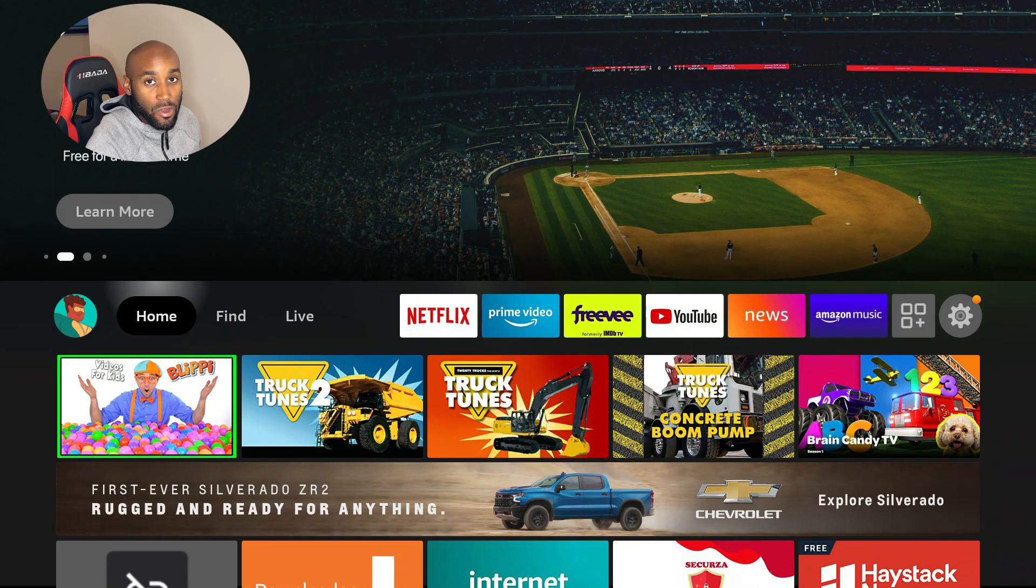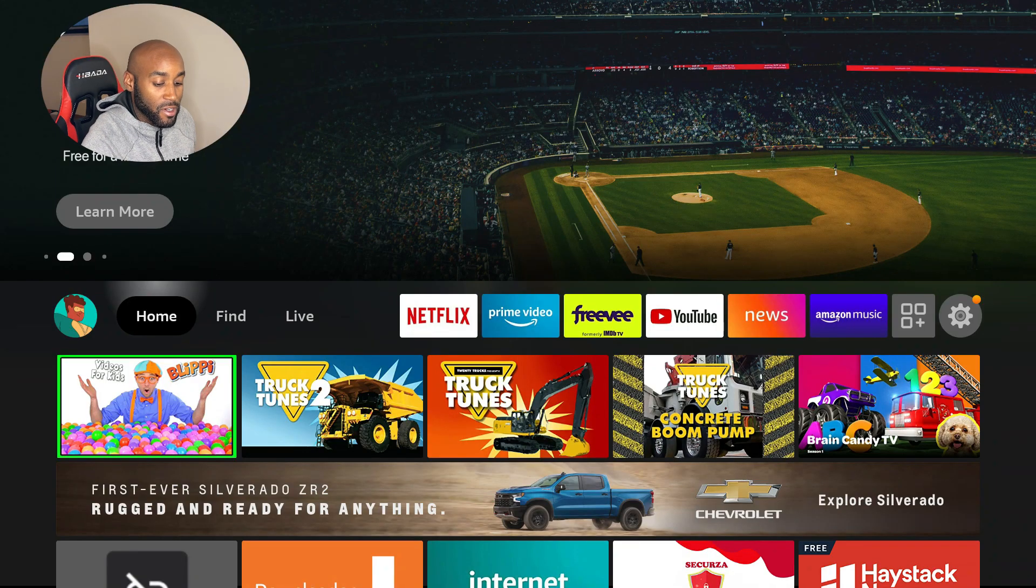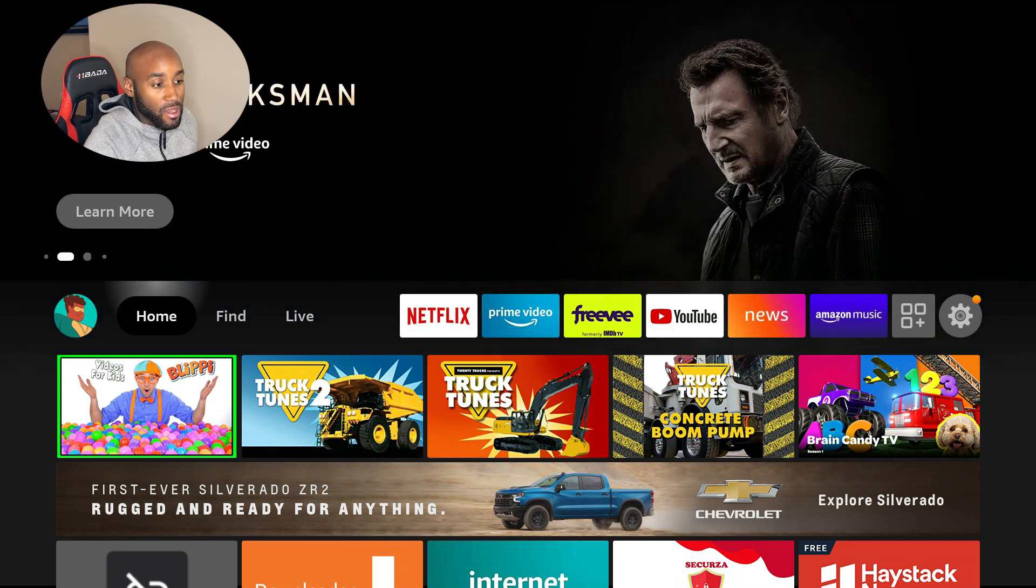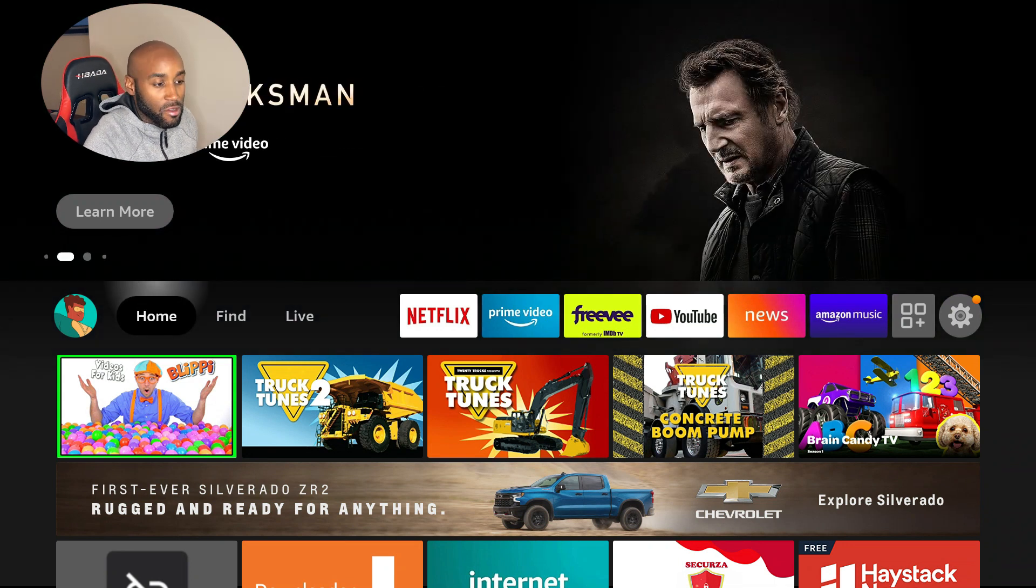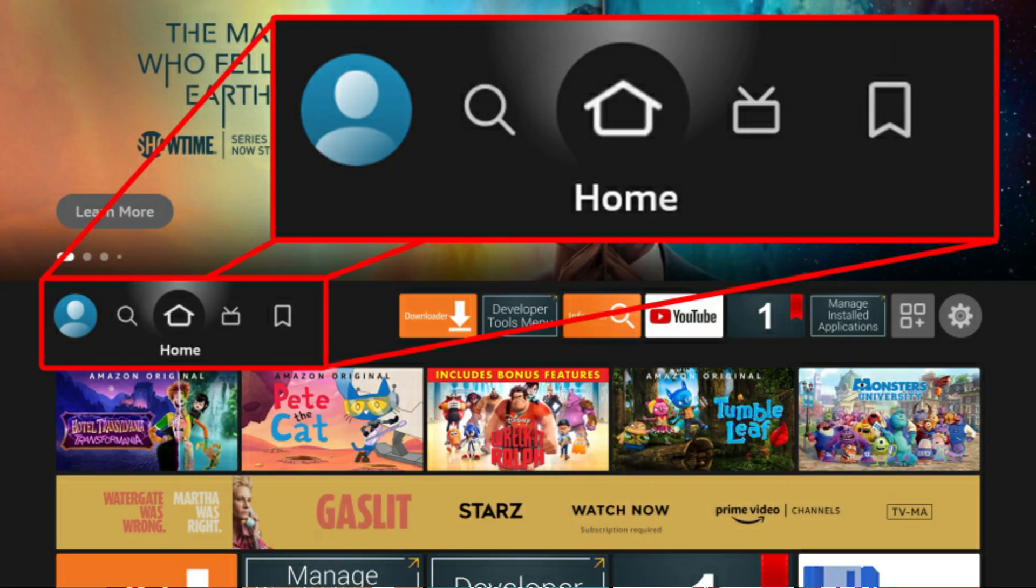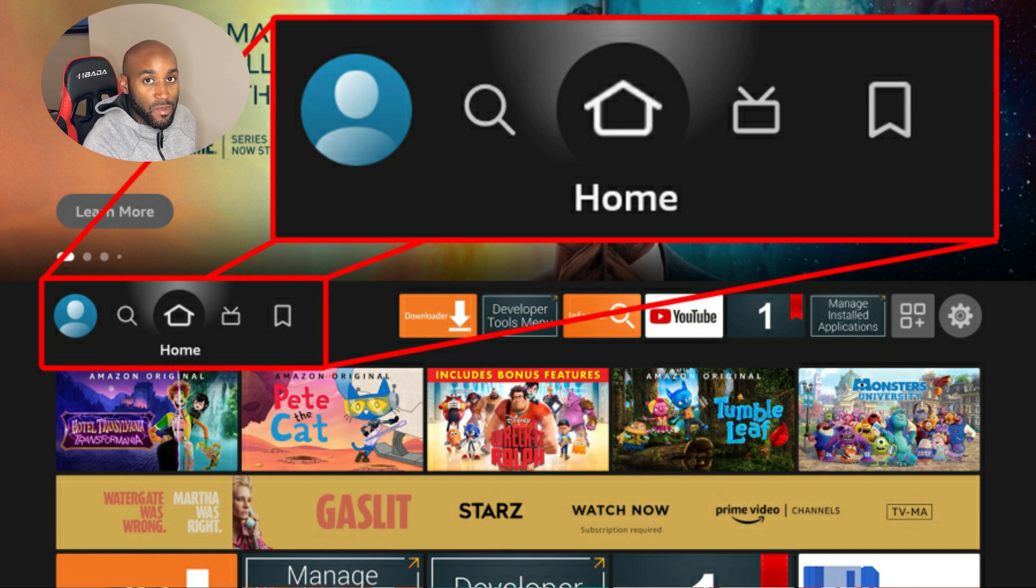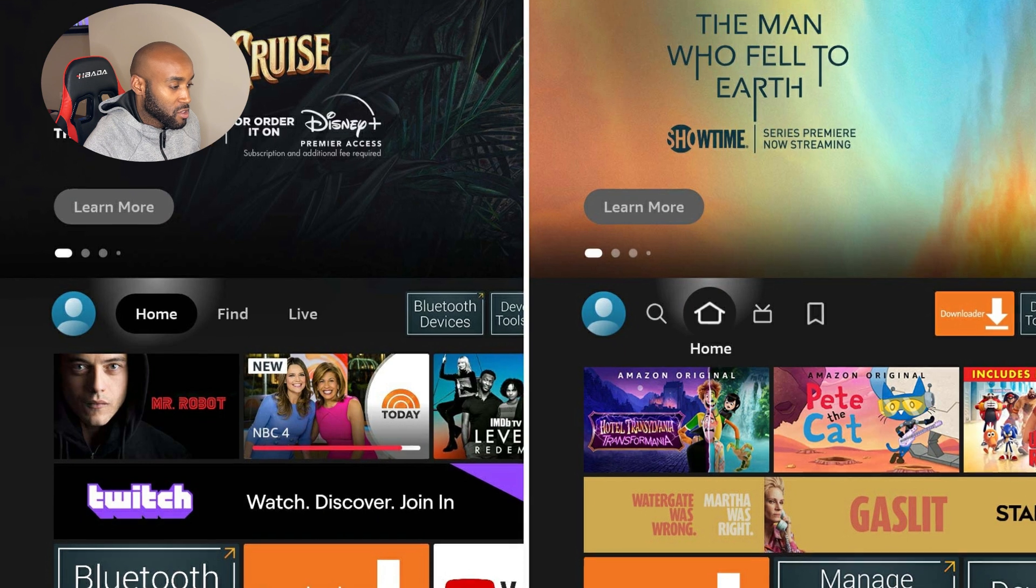Hey, what's going on YouTube? Today we're back with a brand new update on the Amazon Fire Stick. You may be wondering if you got the update. This is what it looks like. Let's go ahead and take a look at what the updates have in store for us.